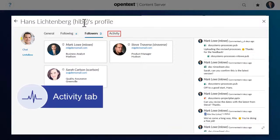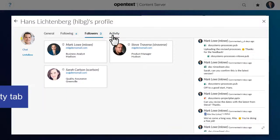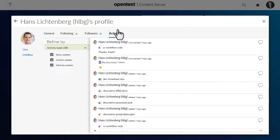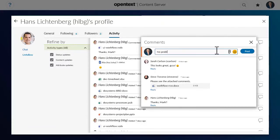The Activity tab shows that user's latest activity in Content Server. You can click the comment icon to post a comment about that user's activity.